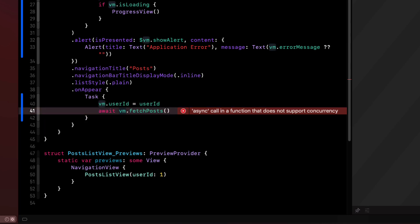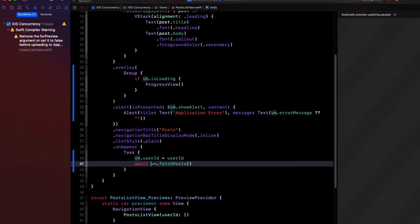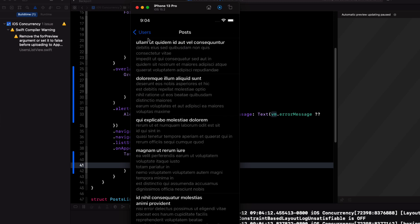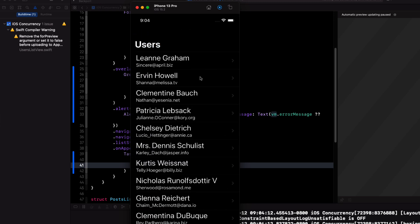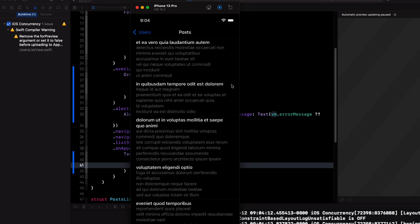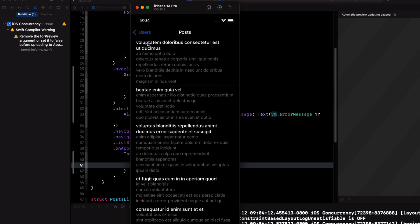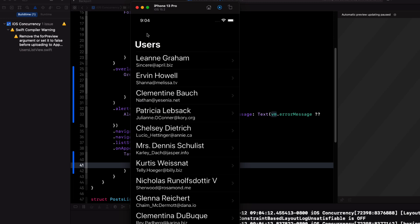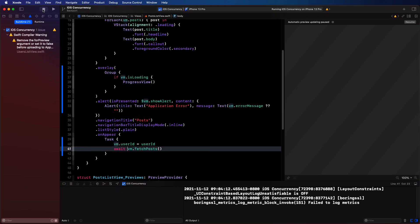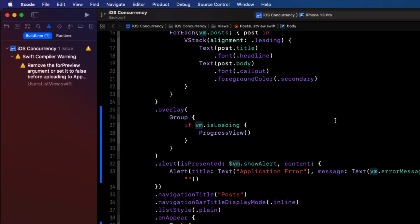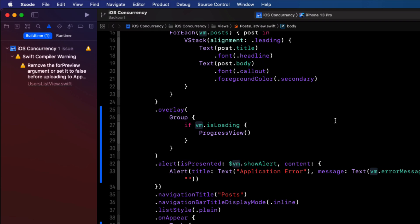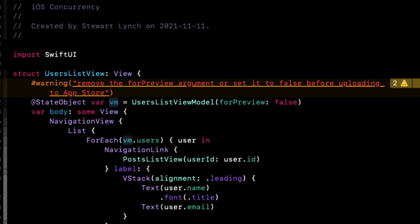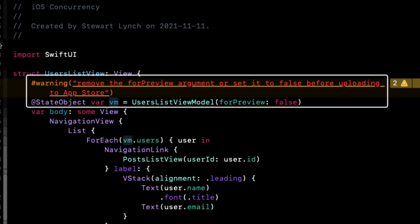We can build and run now. And all errors will disappear and our application runs. We have successfully backported our application to run under iOS 14 using the new asynchronous methods. Before we ship the app, though, make sure that you'll check any warnings the app is giving you. Like this one here that we left for ourself to make sure that the for previews is set to false.